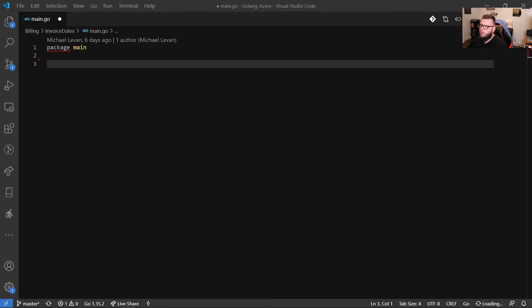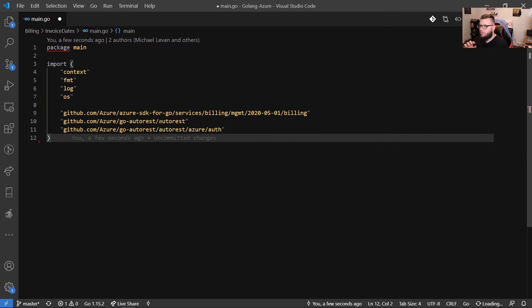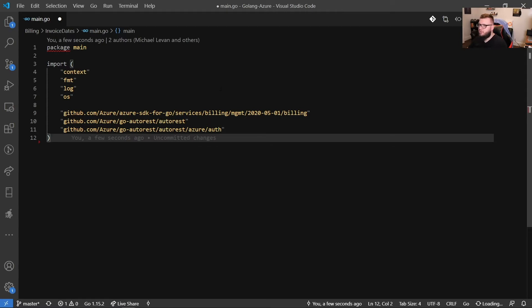The next thing we're going to have is our imports. So we have a few different imports here, and we're going to be using context, FMT, log, and OS. Now these are all standard, not third party packages. They're all standard packages that are built into the Go language. But we do have three third party packages.